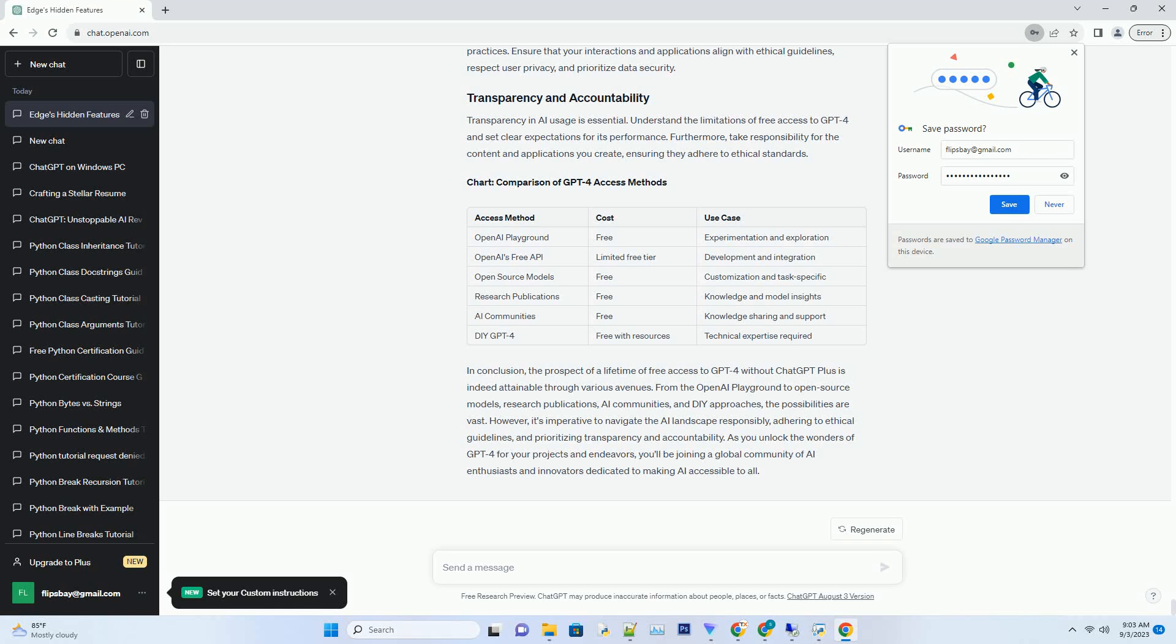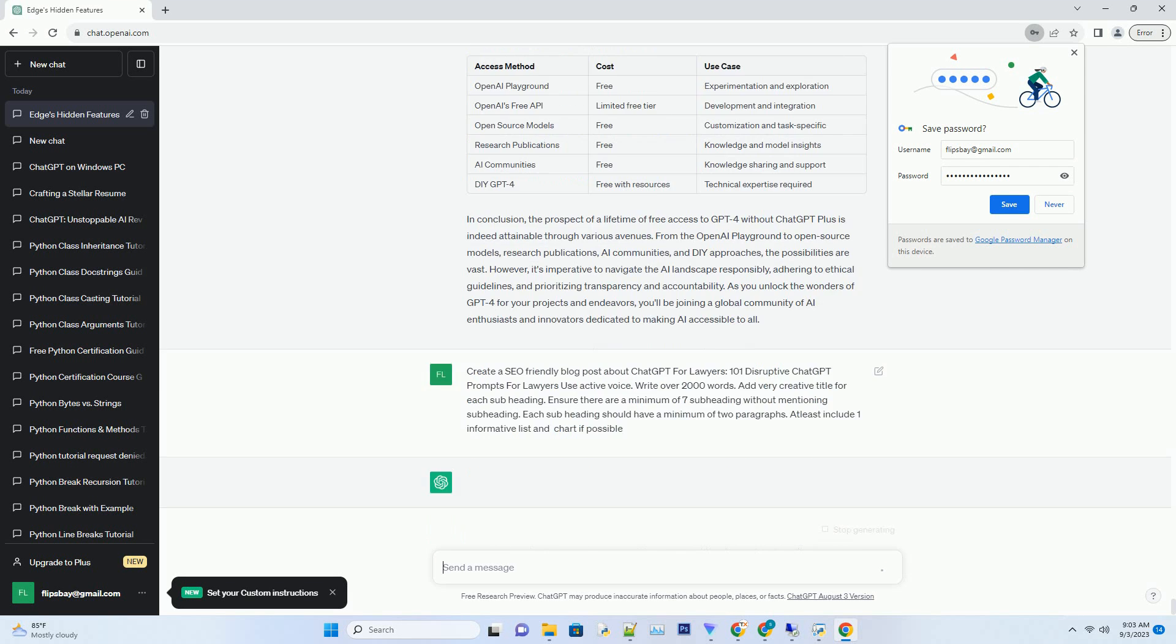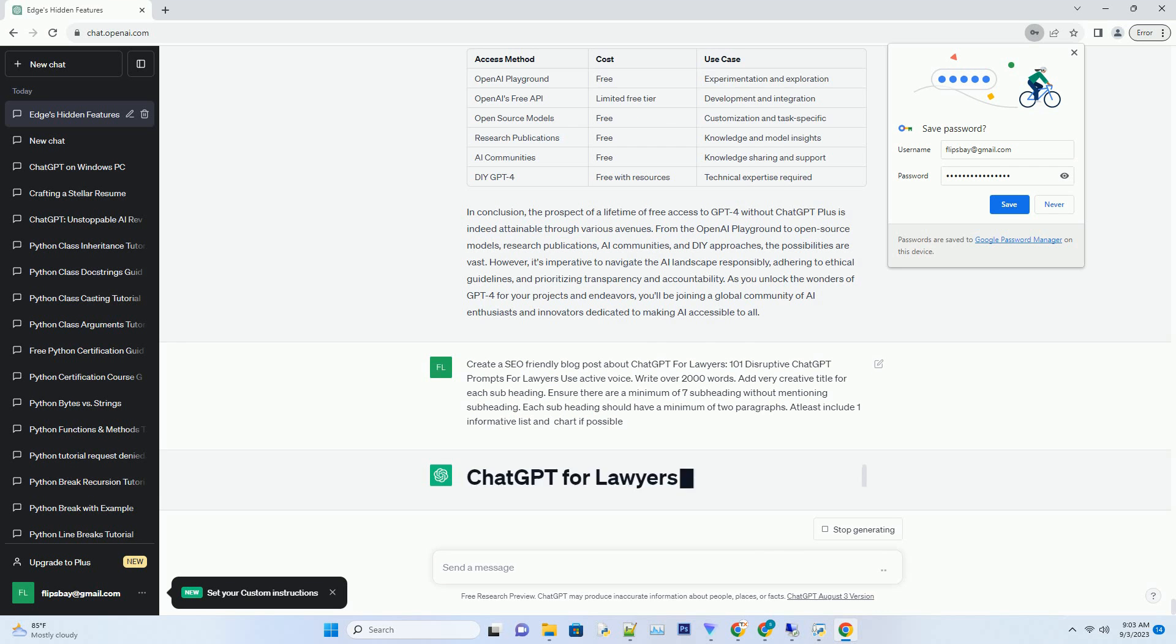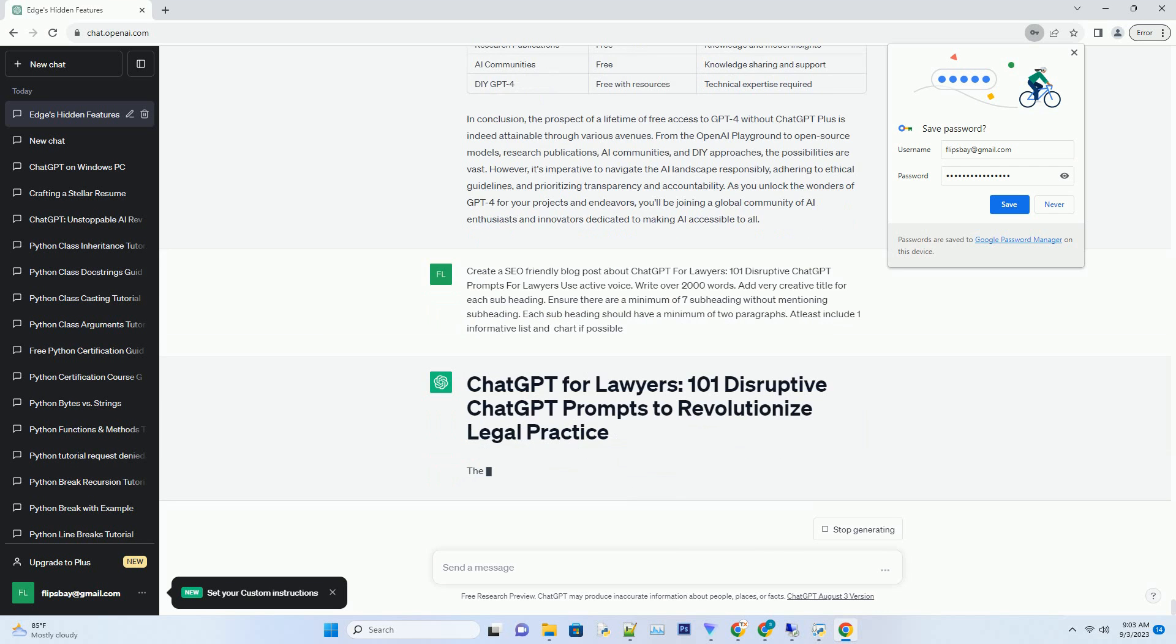You can download this unique blog post text file from description below and use it on your site. In conclusion, the prospect of a lifetime of free access to GPT-4 without ChatGPT Plus is indeed attainable through various avenues from the OpenAI Playground to open source models, research publications, AI communities and DIY approaches.